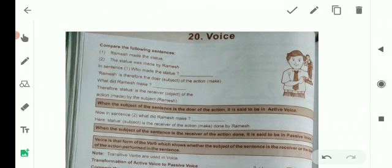See Rule 1. When the subject of the sentence is the doer of the action, it is said to be in active voice. Jab subject koi kaam karta hai, jab subject ki importance bataya jaata hai ke he is the doer of the action, then it is called active voice.